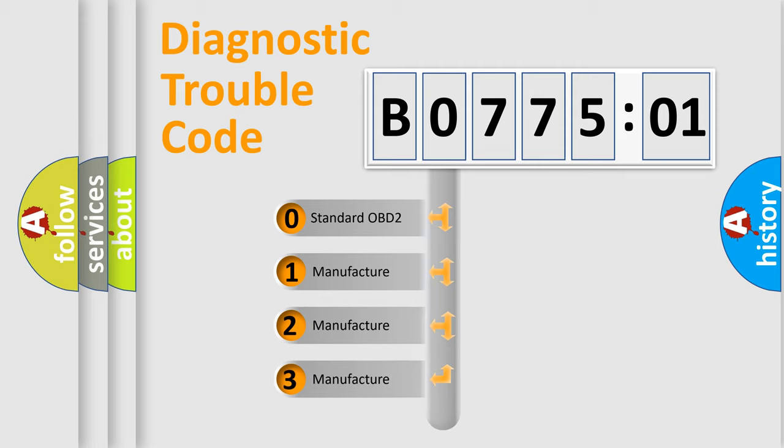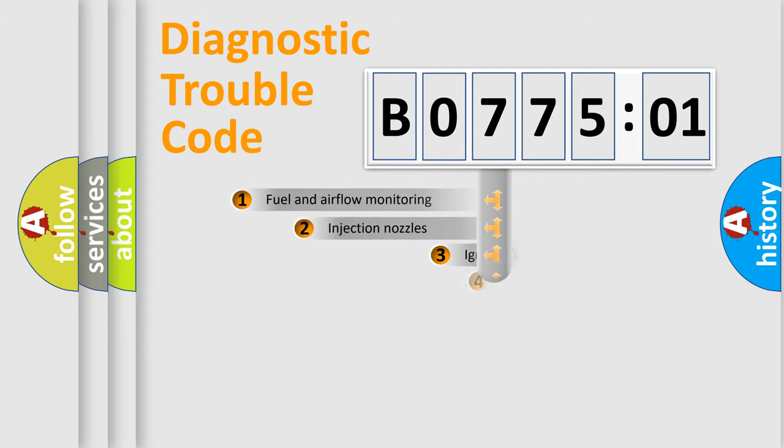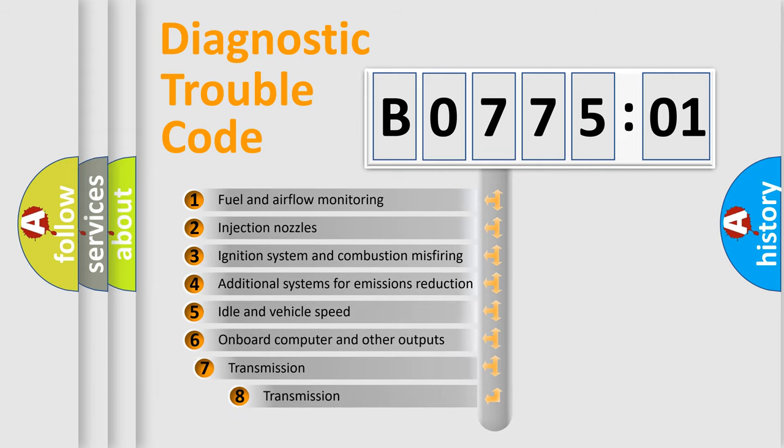If the second character is expressed as zero, it is a standardized error. In the case of numbers 1, 2, or 3, it is a more specific expression of car-specific errors.